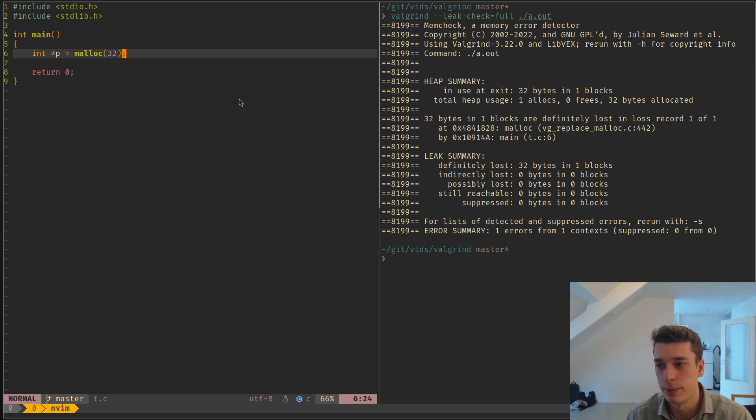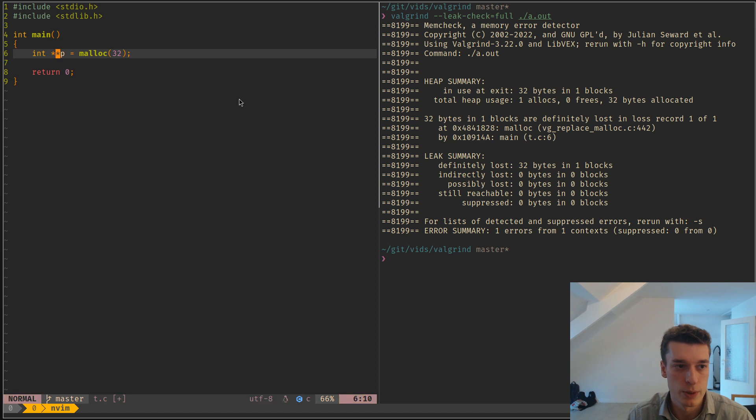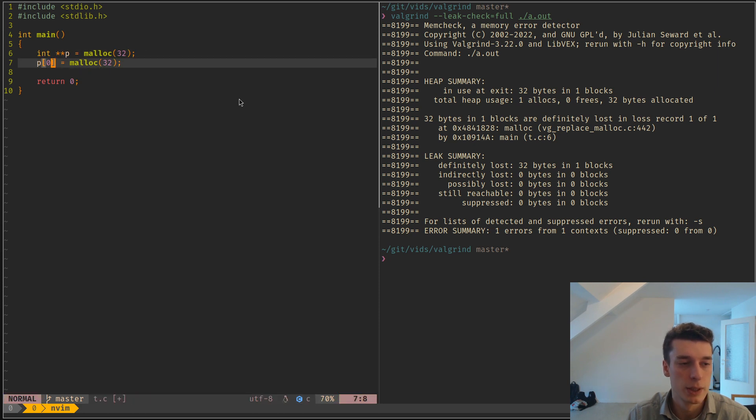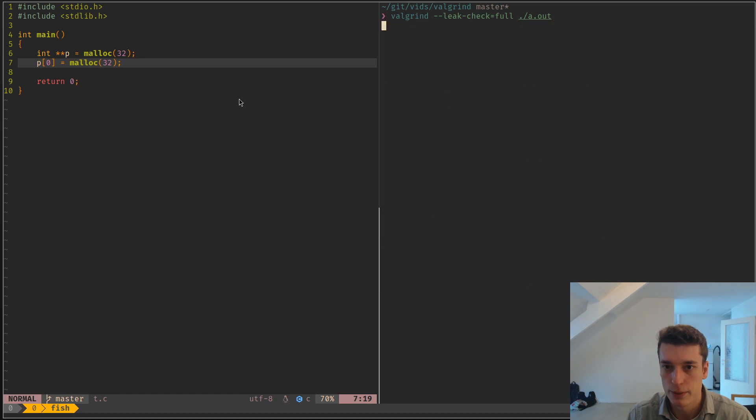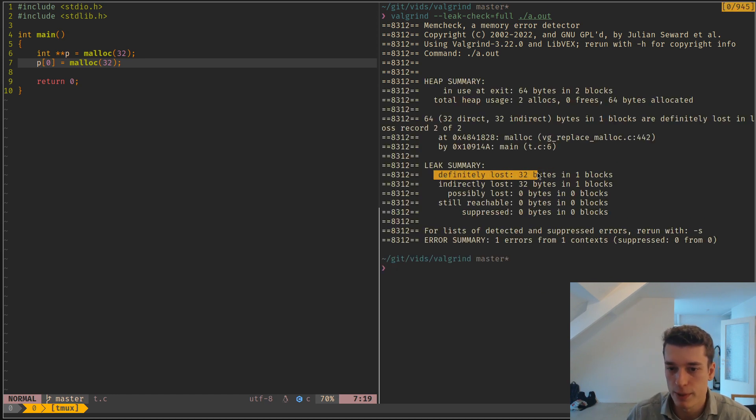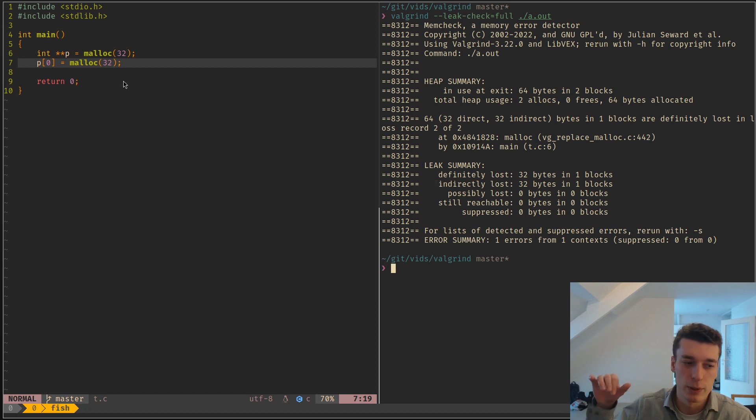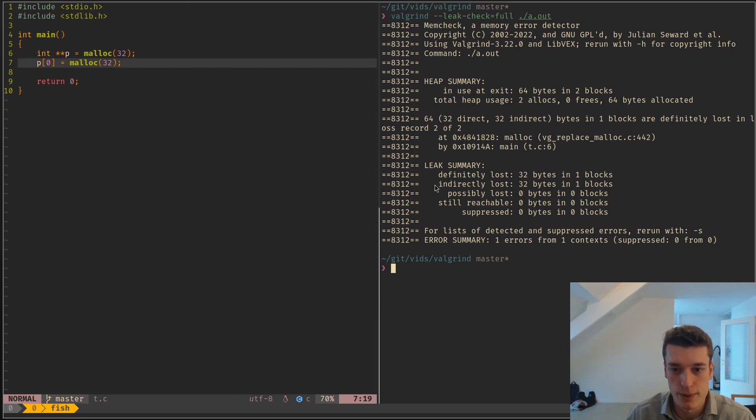But I can show you, for example, the difference between definitely and indirectly lost. So let's say I allocate instead of this, I allocate a pointer of pointers, so a 2D array, and then I set the first row of this to be also an allocation. And here, if I run Valgrind on it, you can see that I have still 32 bytes of definitely lost, but I still have indirectly lost of 32 bytes, because we have an allocation inside of an allocation, and you only freed the parent. And so that's why it said indirectly lost.